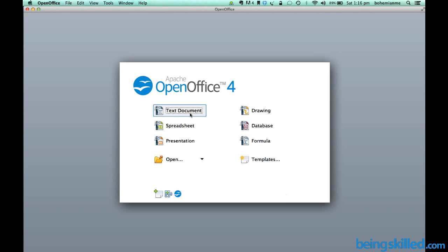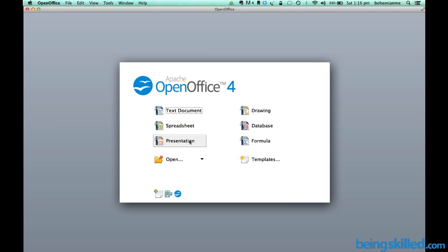Then we have Spreadsheet, also called Open Office Calc, which replaces Microsoft Excel. Then we have Presentation or Impress, which replaces Microsoft PowerPoint. Then we have Database, which is very similar to Microsoft Access.